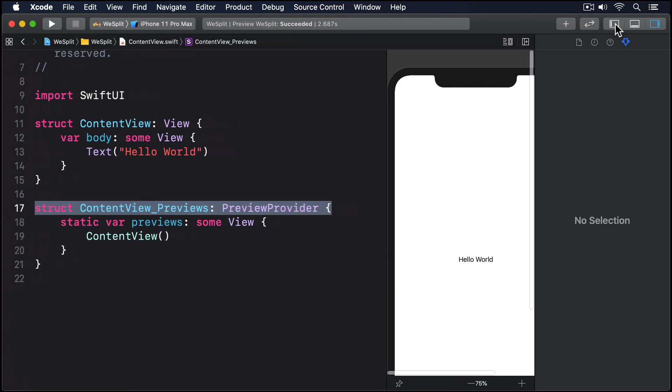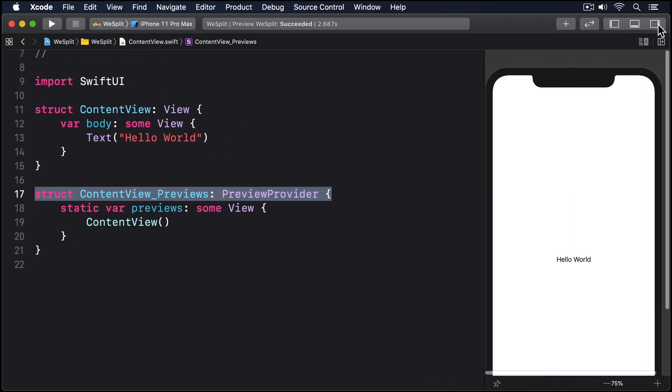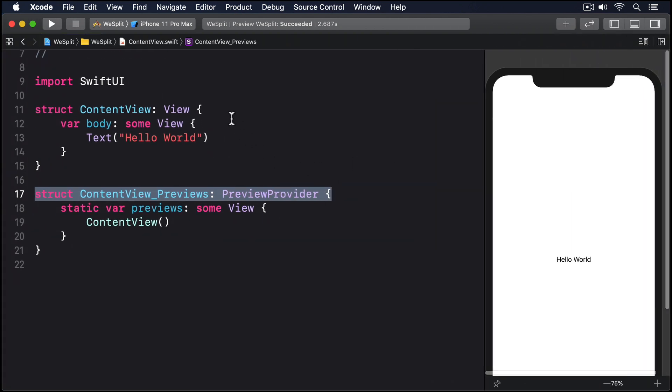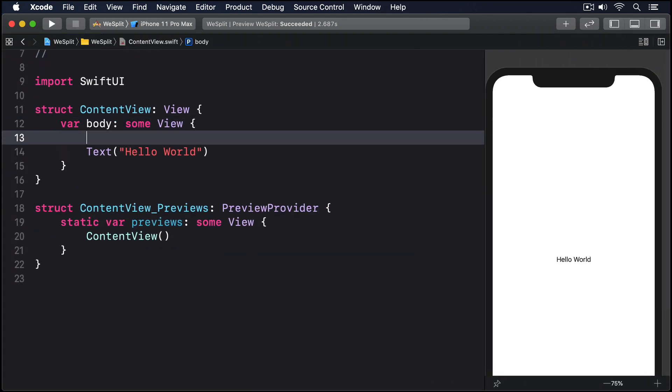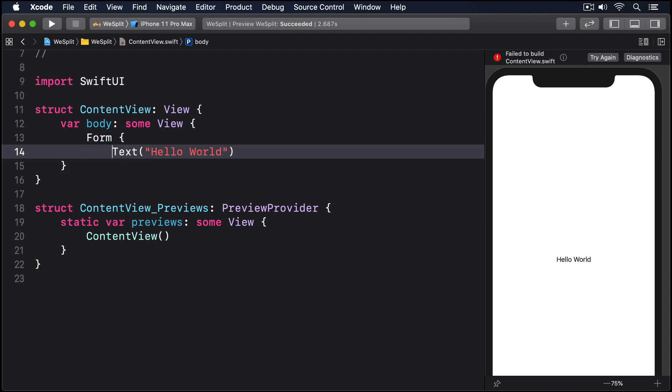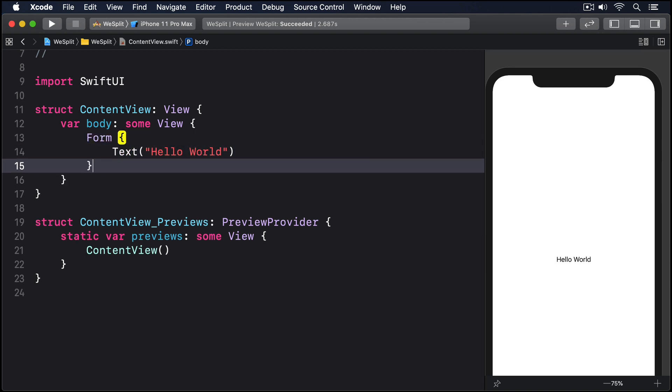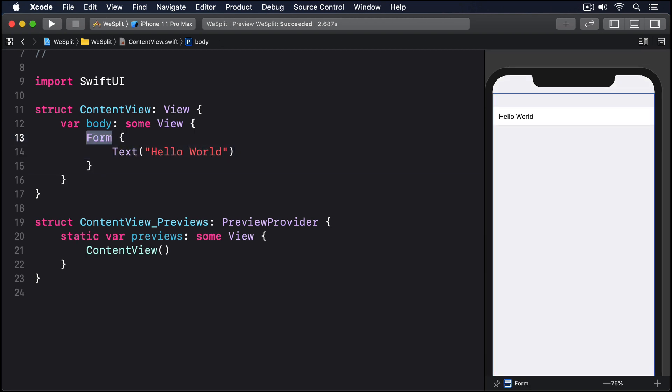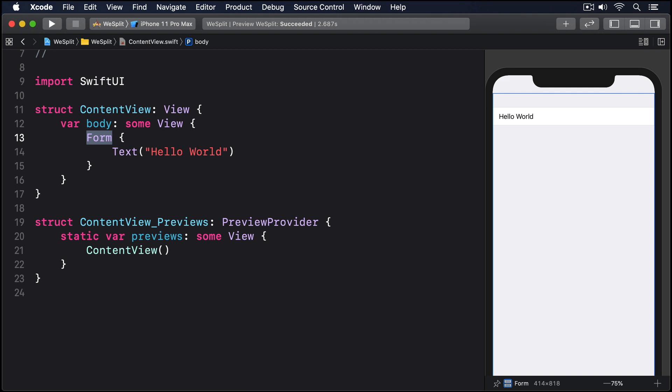You can create a basic form just by wrapping the default text view inside form, like this. If you're using Xcode's canvas you'll see it change quite dramatically. Before Hello World was centered on a white screen, but now the screen is a light grey colour and Hello World appears in the top left in white.